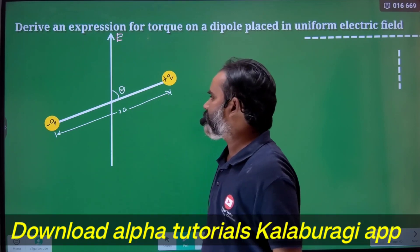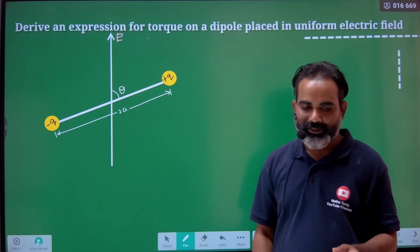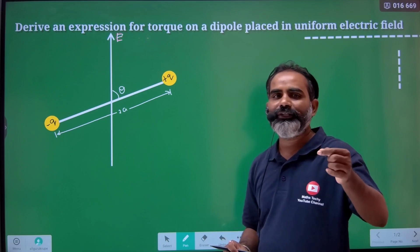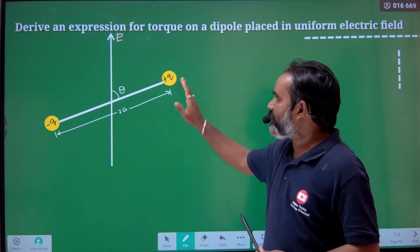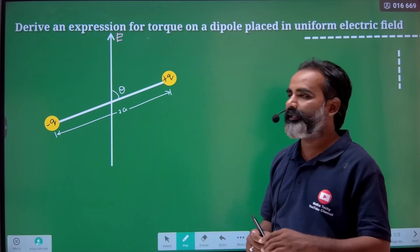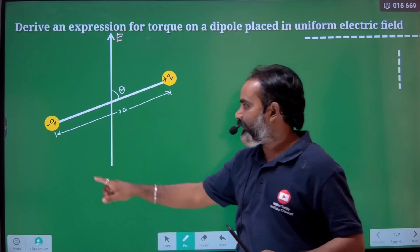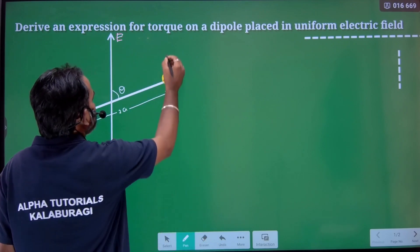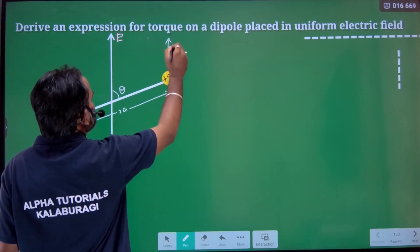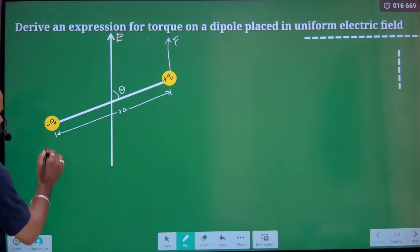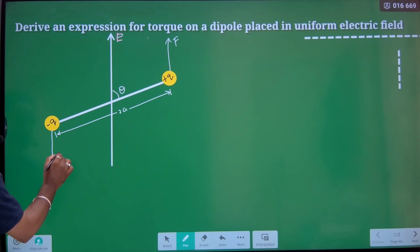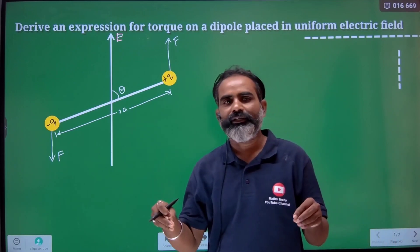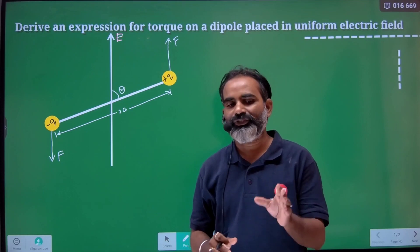Let that angle be theta. What happens? For example, whenever we keep a charge in the field, it experiences a force. On the plus q charge, it goes along the direction of E — that is the correct force acted on it along the direction of E. The negative charge goes opposite to the direction of E.